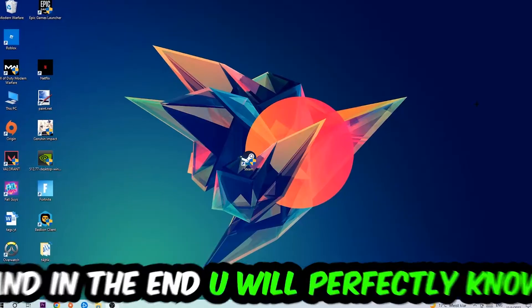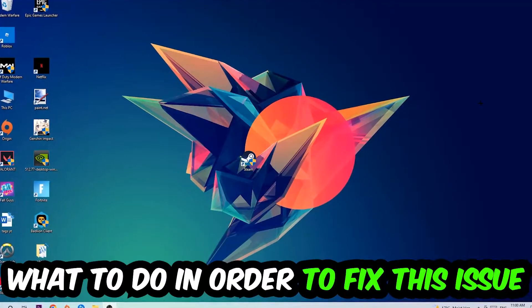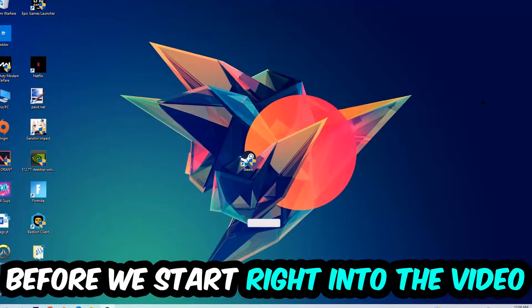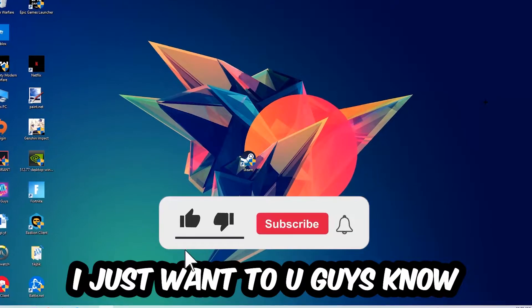This will be a step-by-step tutorial. In the end, you will perfectly know what to do in order to fix this kind of issue.